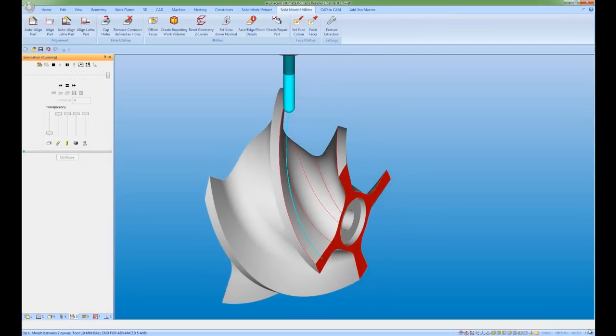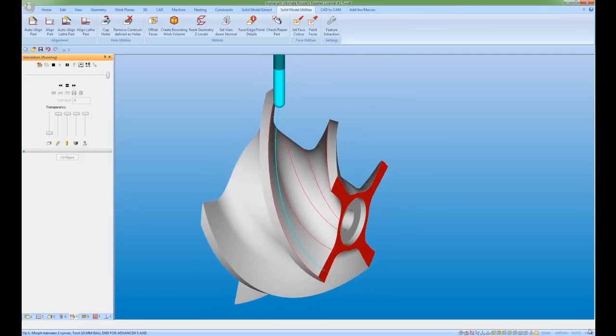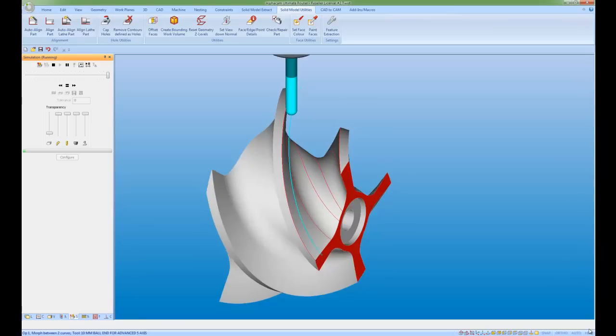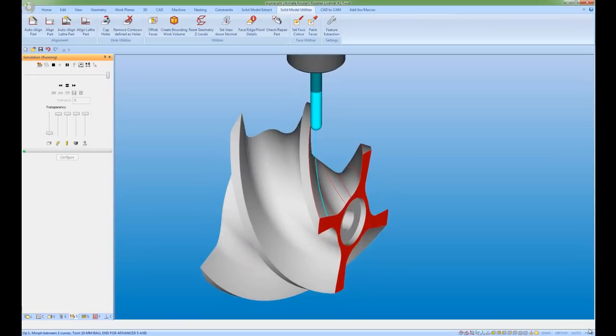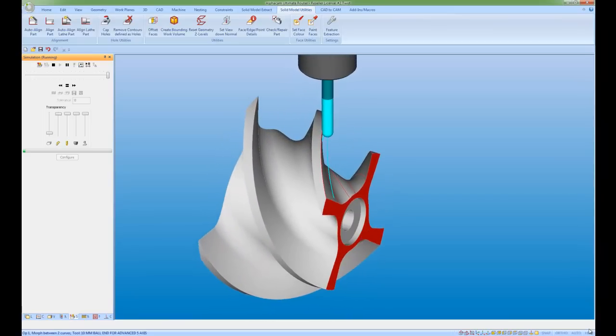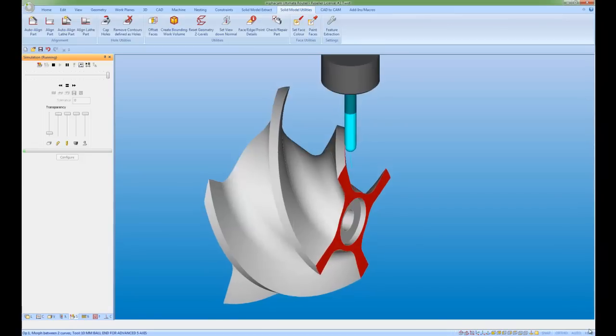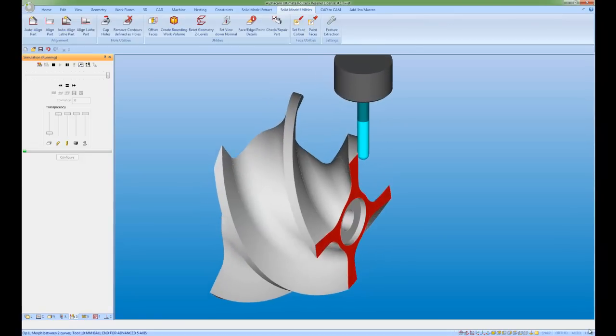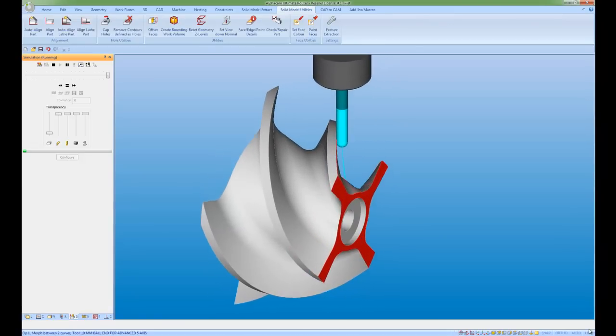This gives us the opportunity in AlphaCam to generate any toolpath on any complex part, even impellers and turbochargers.